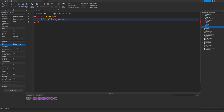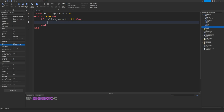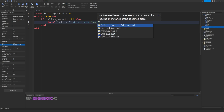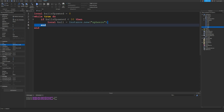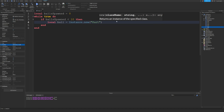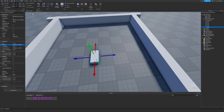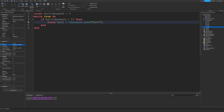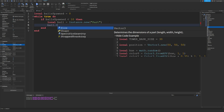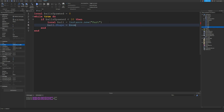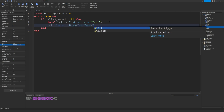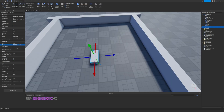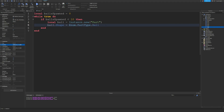Inside the loop: local ball = Instance.new('Part'). I originally tried adding a Sphere directly but you actually need to change the shape via a property. So we do ball.Shape = Enum.PartType.Ball. As you can see, PartType consists of all the different shape types available.